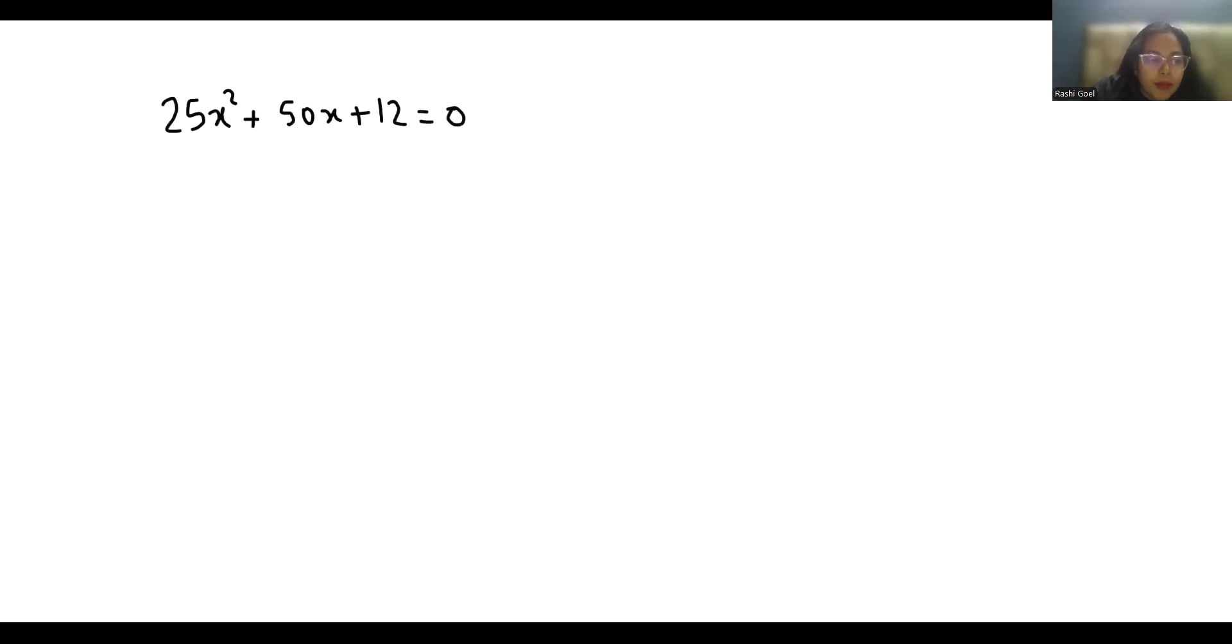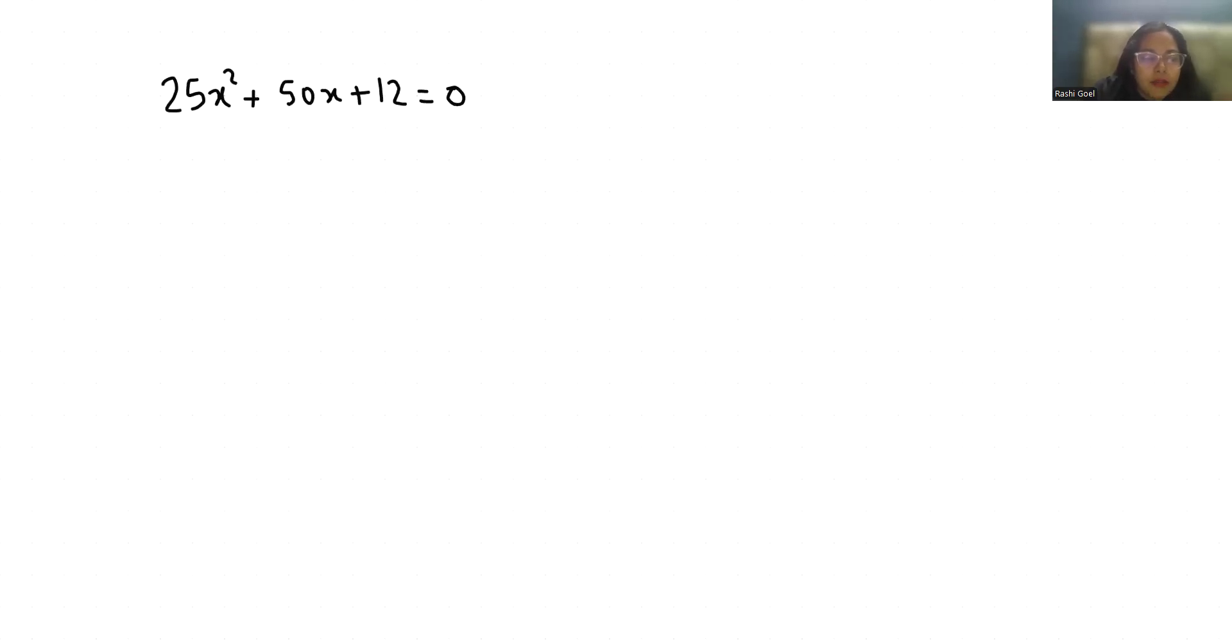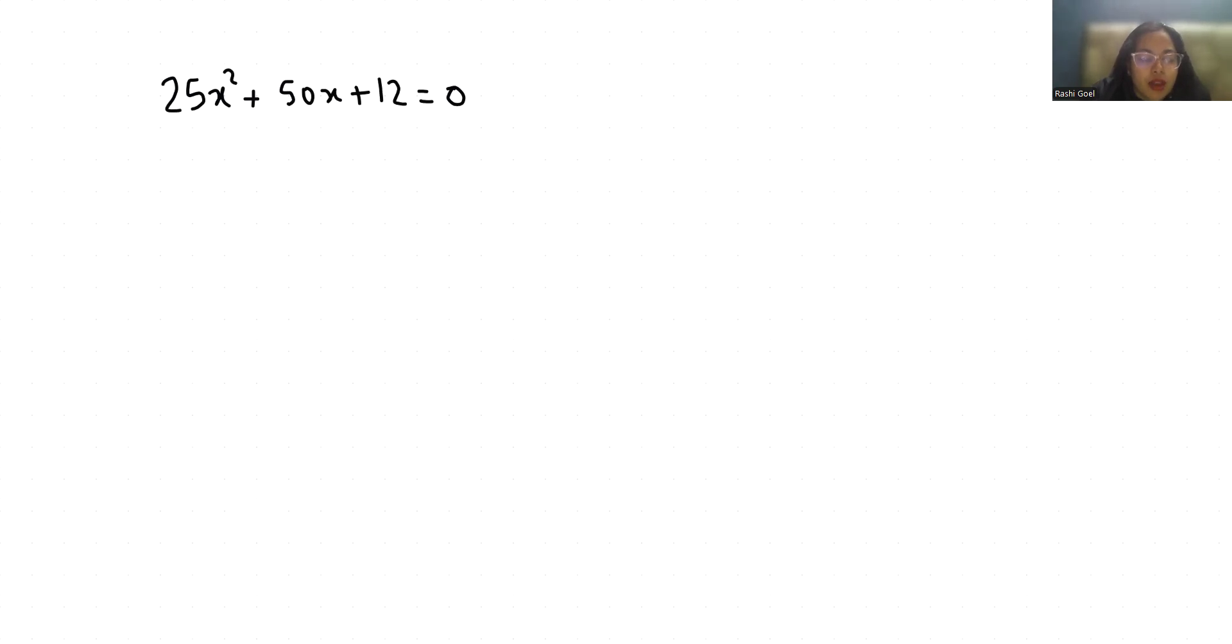Hello everyone, welcome to my channel. My name is Rashi Goyal and in this video we are going to solve this quadratic equation: 25x squared plus 50x plus 12 equals 0. So let's start with today's video solution.